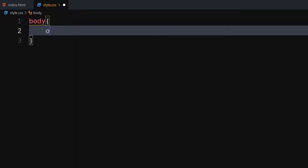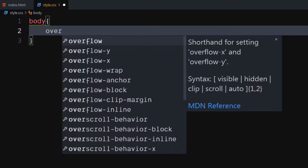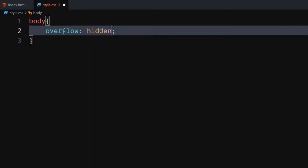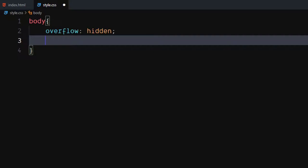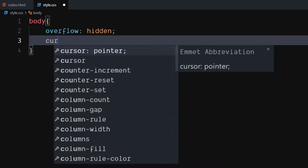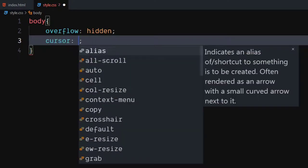For the body, set overflow to hidden. Set cursor to none.